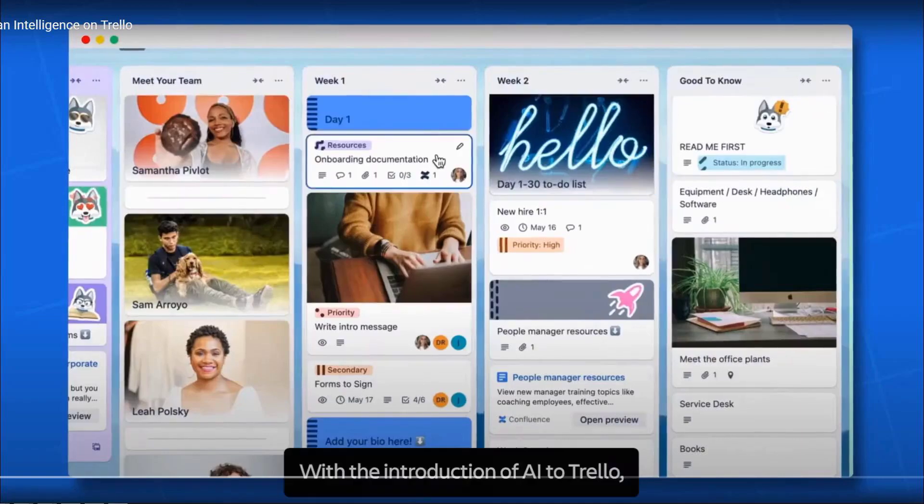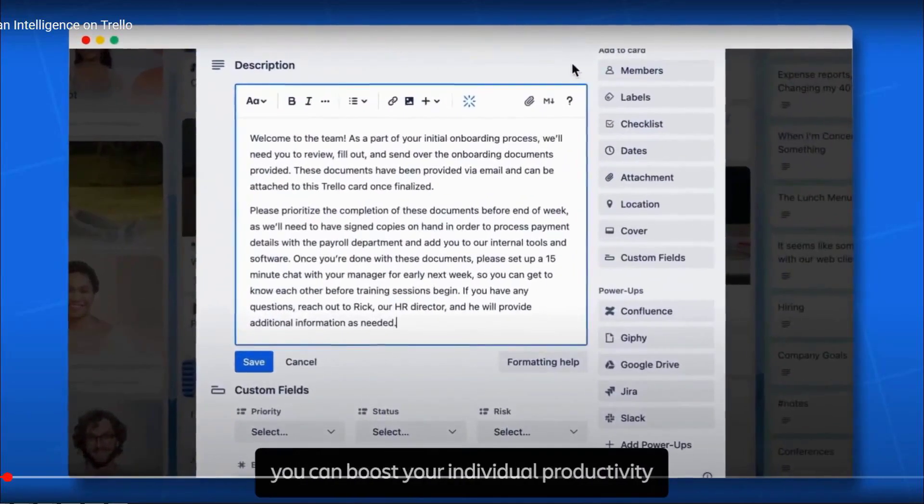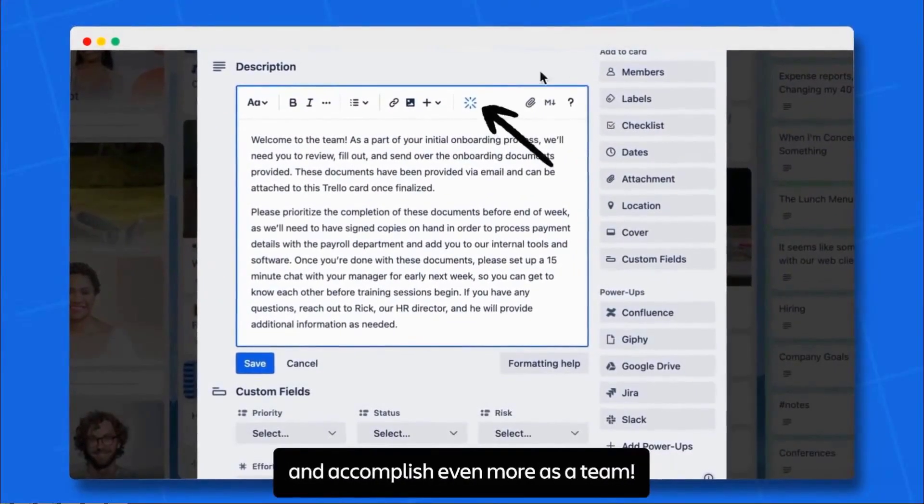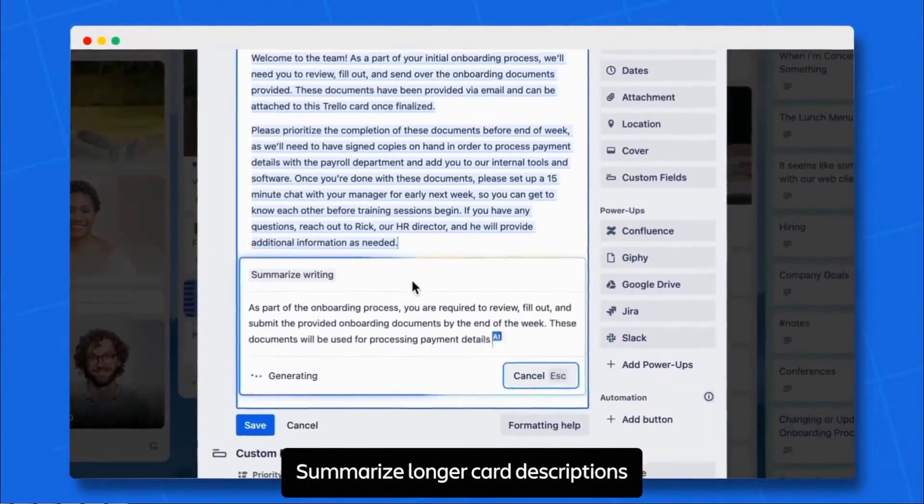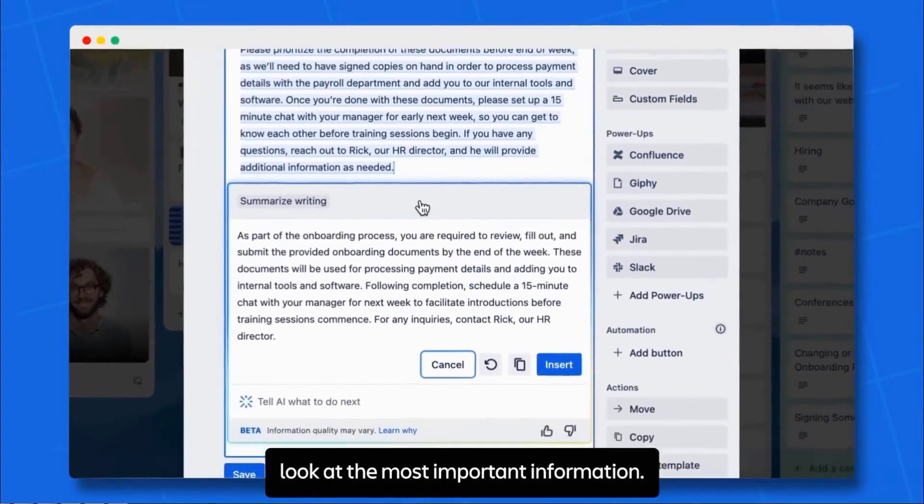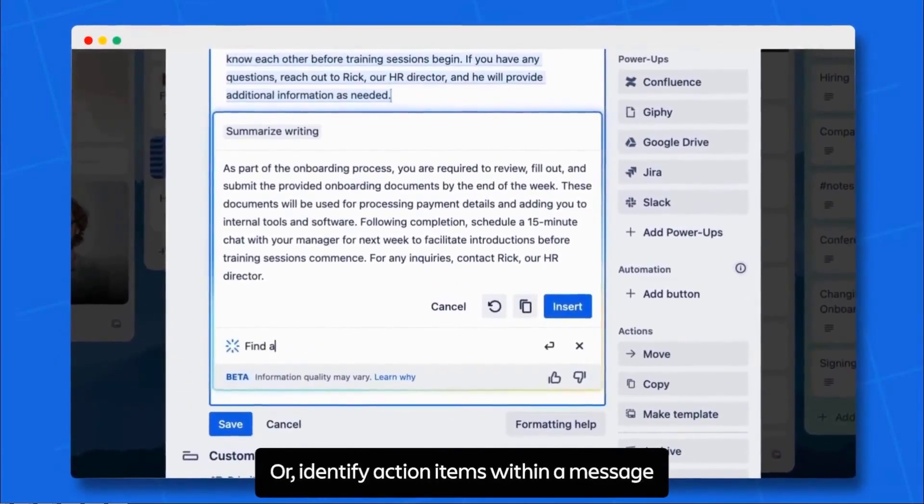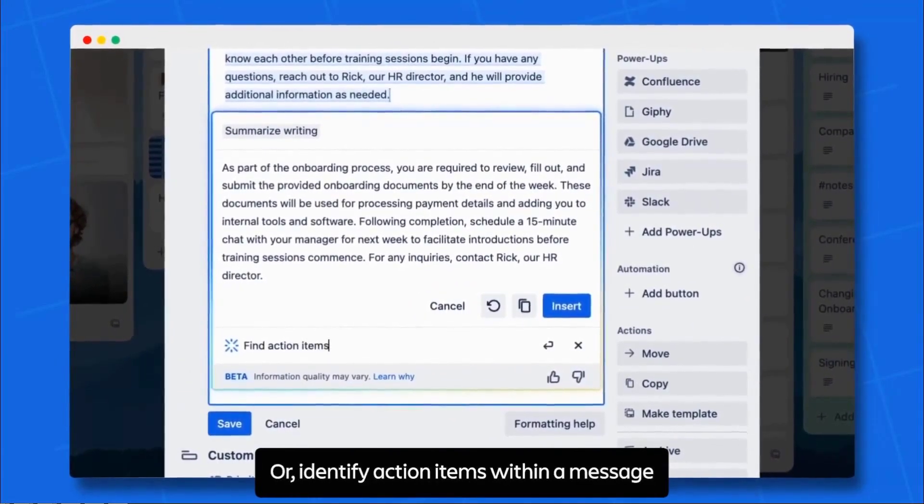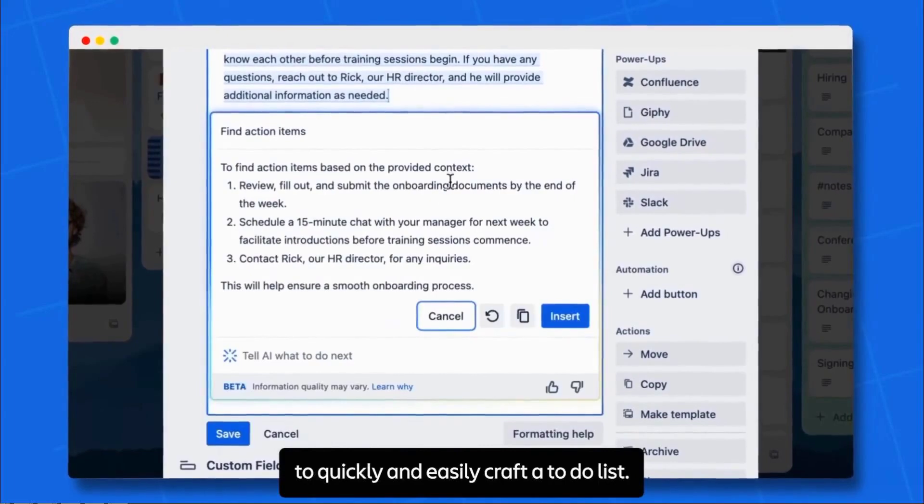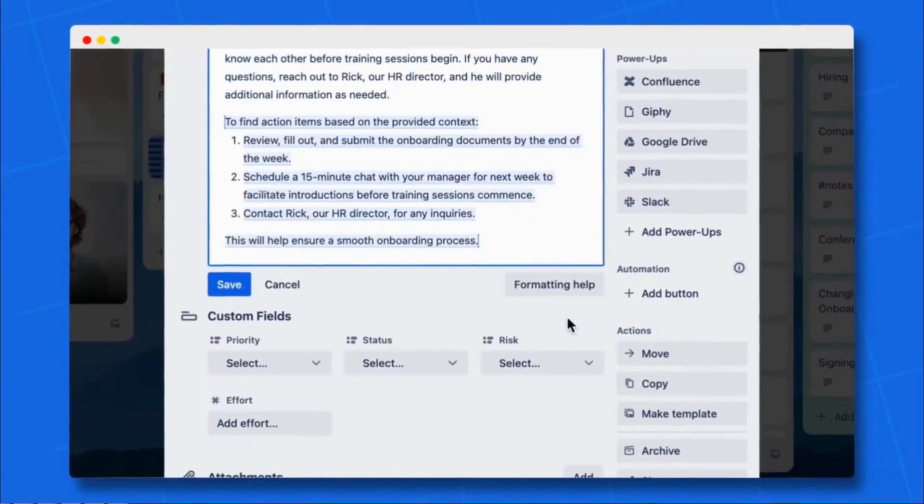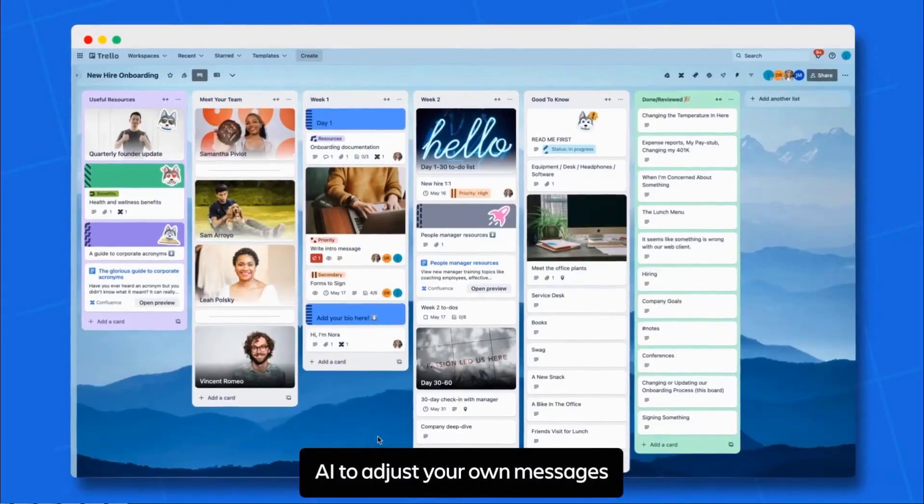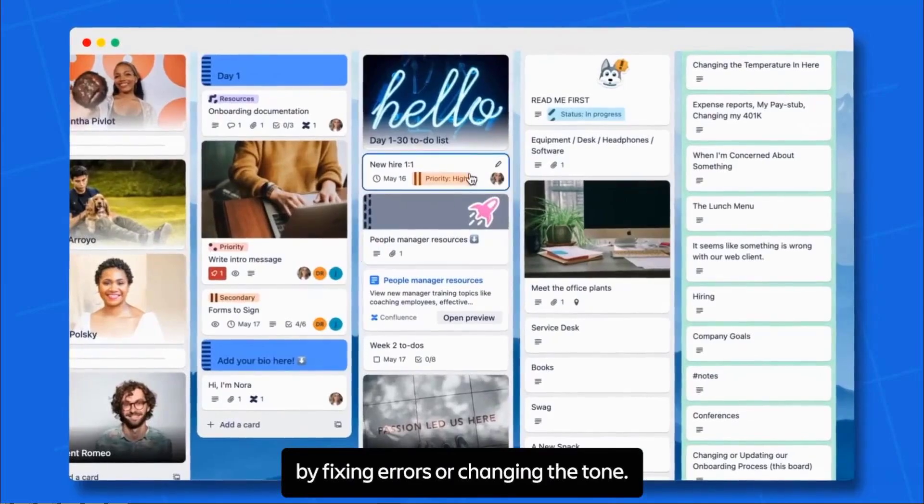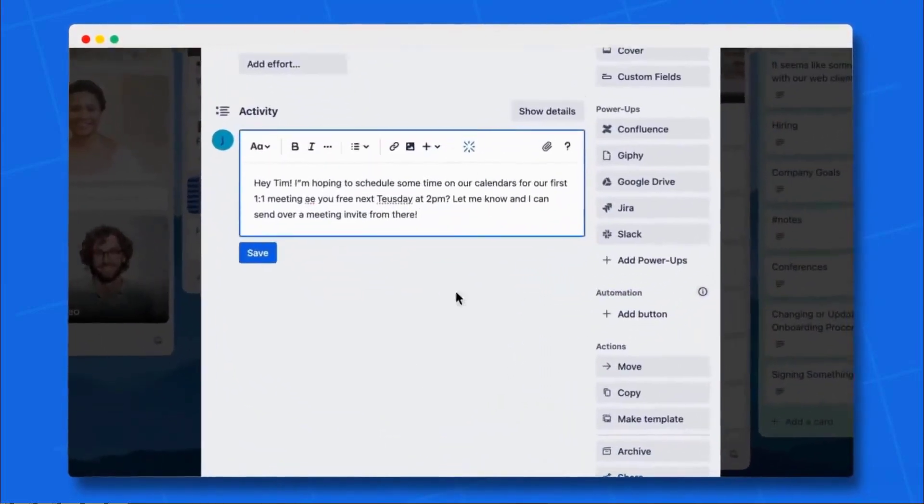For teams, Trello's AI features are particularly beneficial. They can help identify potential bottlenecks in a project and suggest ways to address them before they become a problem. By automating these processes, Trello frees up time for team members to focus on more critical tasks. While the AI features are impressive, they are somewhat limited compared to standalone AI tools.